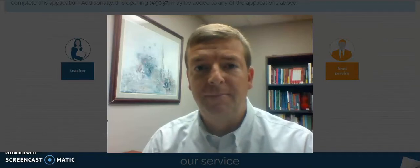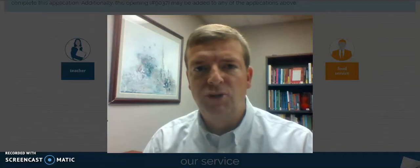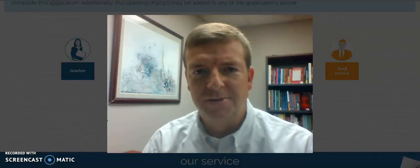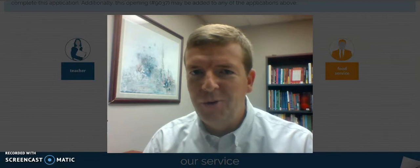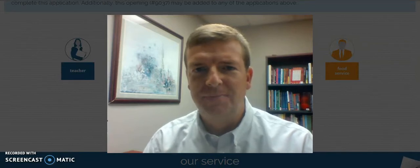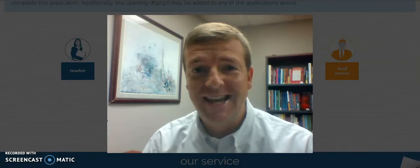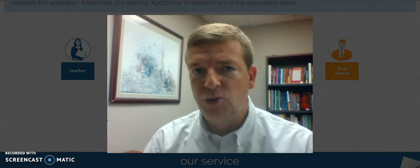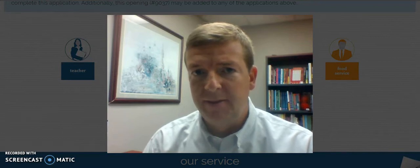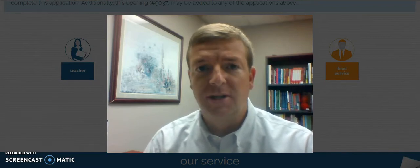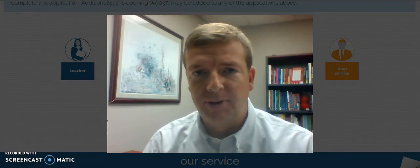Hi, I'm Matt Wendell, Program Manager of Comprehensive Substitute Solutions. I know you're ready to get working as a substitute, so let's take a minute with Matt to make sure the first step, the application, is as short and smooth as possible.